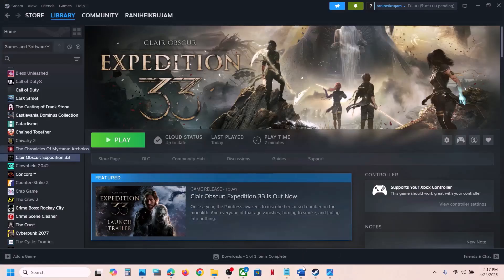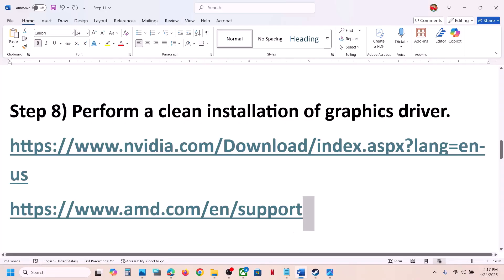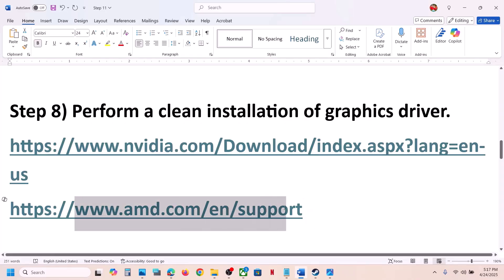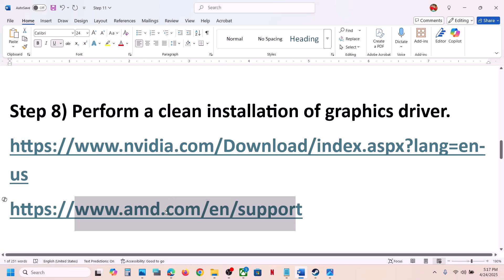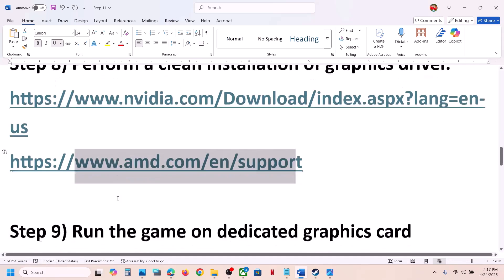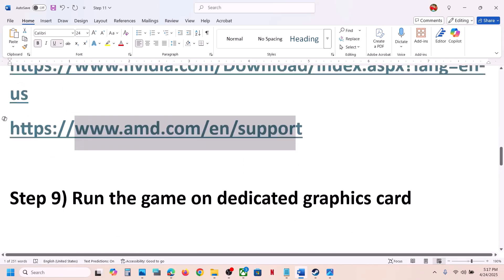For AMD card users, first uninstall the current graphics card driver installed on your computer, then restart your computer. Go to the AMD website, select your graphics card, install the latest graphics card driver, restart your computer, and then launch the game.